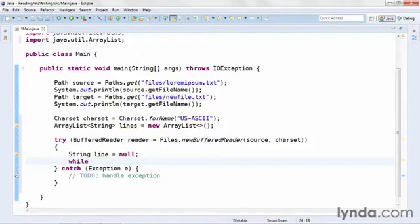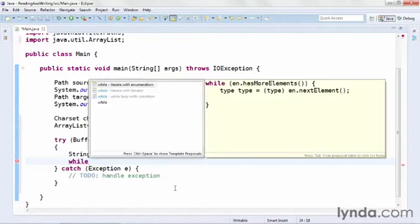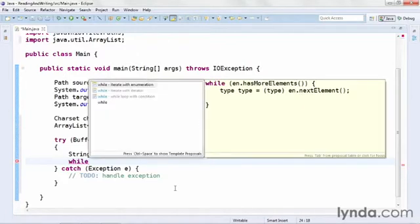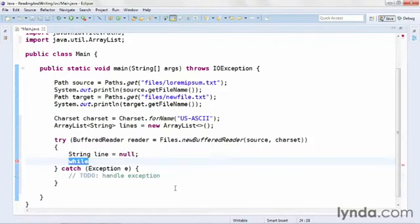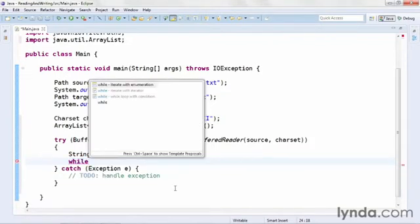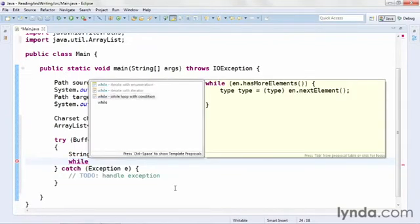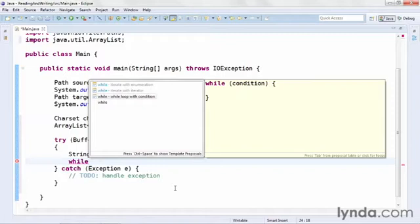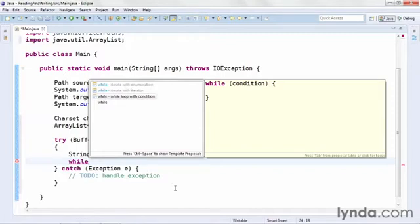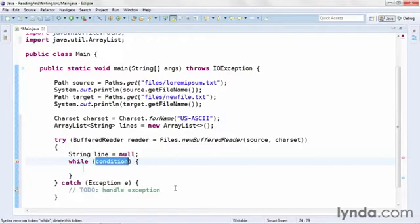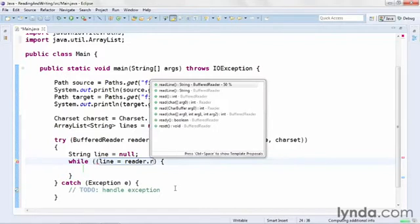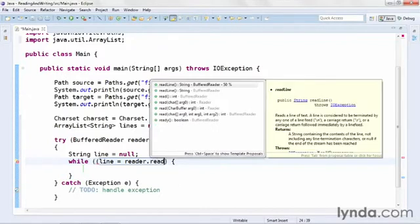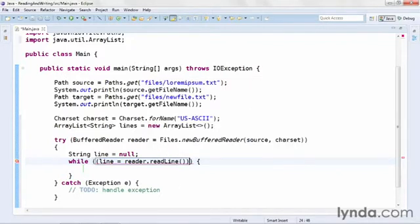Then I'll create a while loop. Of the three while loop templates, I'm going to choose the third one, while loop with condition. And I'll set my condition to the following, open paren, line equals reader.readLine. If that expression succeeds, readLine will return a string to the line variable.